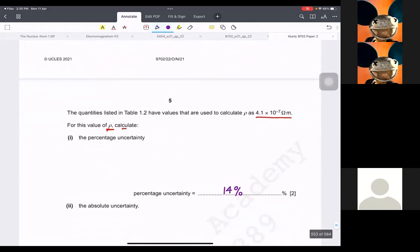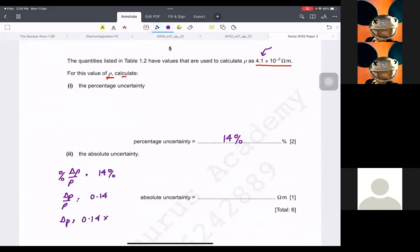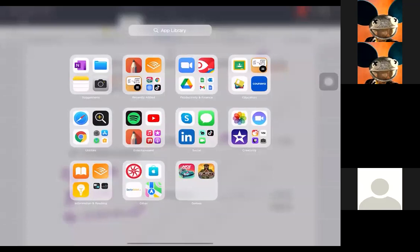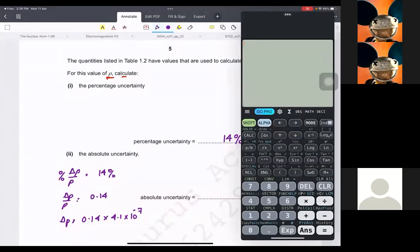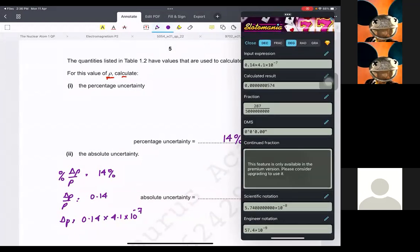Then it says the absolute uncertainty. So we have the value here. Change in rho over rho — the percentage was 14%, so the fraction would be 0.14. And to find this, we are going to multiply rho, which is 4.1 times 10 raised to minus 7, giving 10 raised to minus 7.